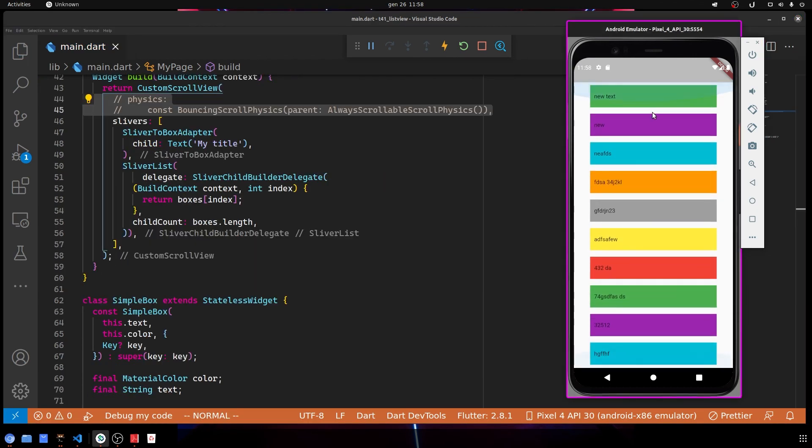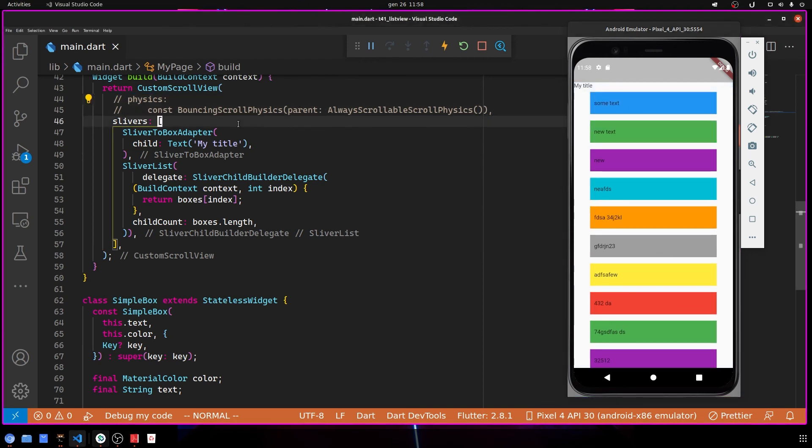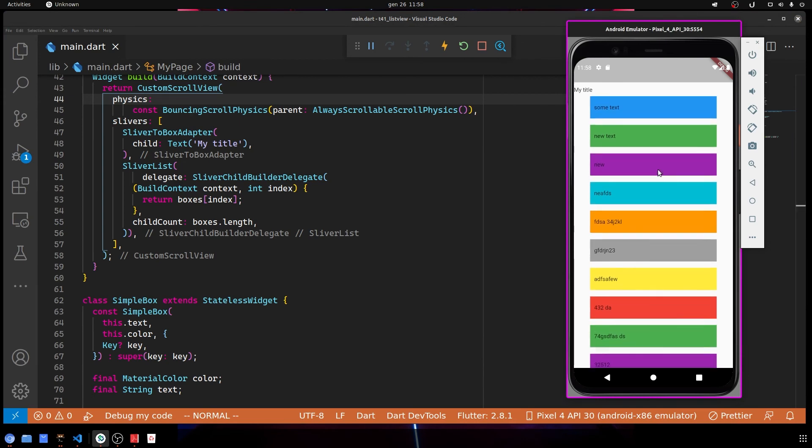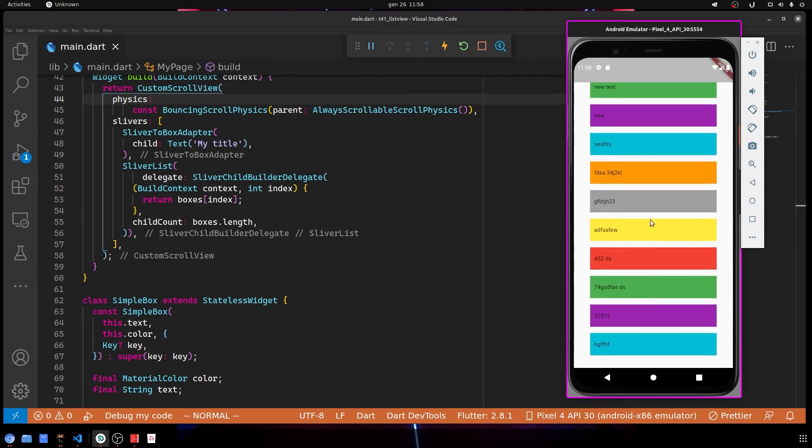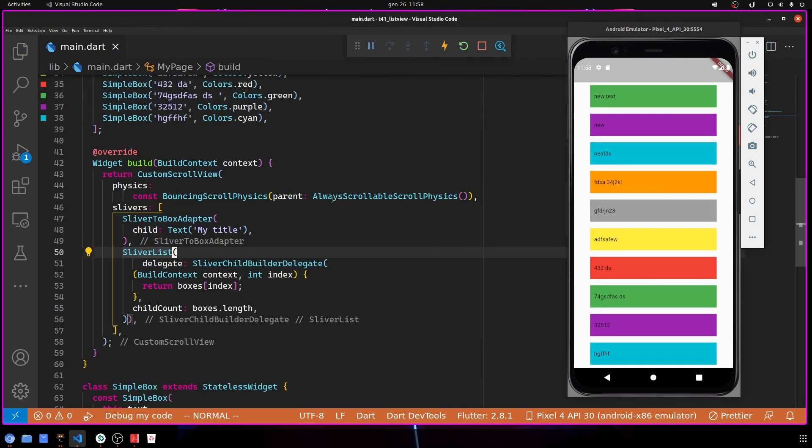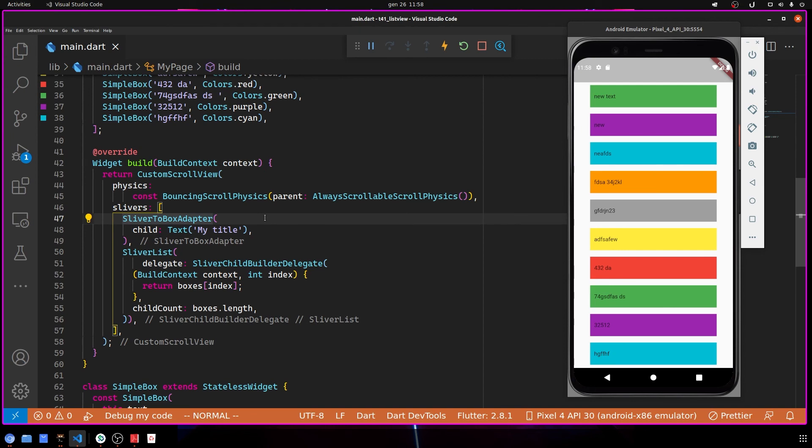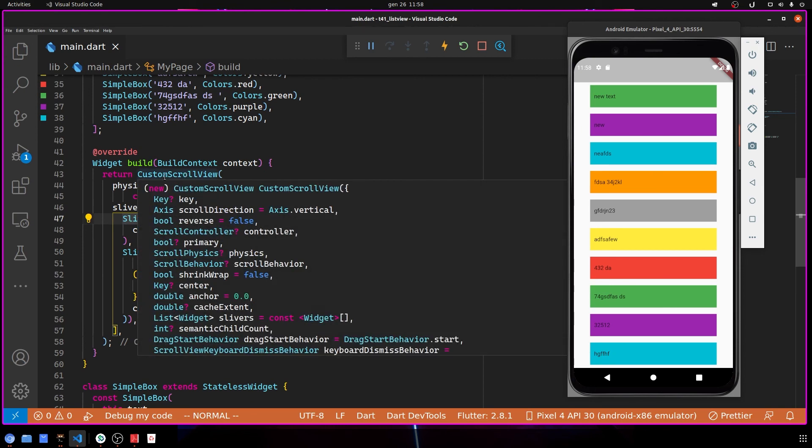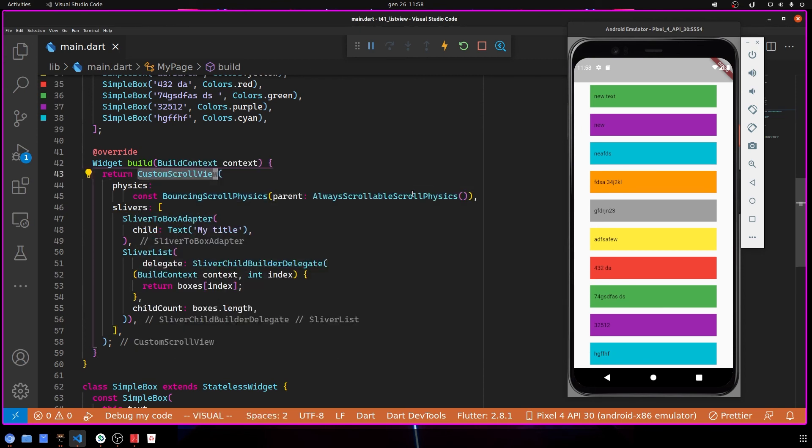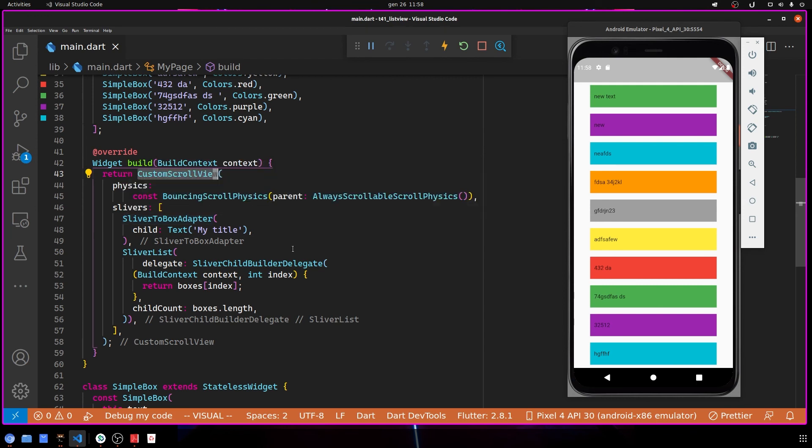As you can see, now it works properly. If we change the physics and save, you can see we have the same scroll effect. I would say that it's a little bit better with CustomScrollView. You have the same effect, it's a little bit cleaner, and you don't have this hack.